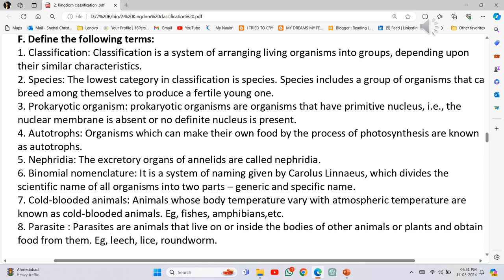Define: Number 1 - Classification: Classification is a system of arranging living organisms into groups depending upon their similar characteristics. Number 2 - Species: The lowest category in classification is Species. Species includes a group of organisms that can breed among themselves to produce a fertile young one.